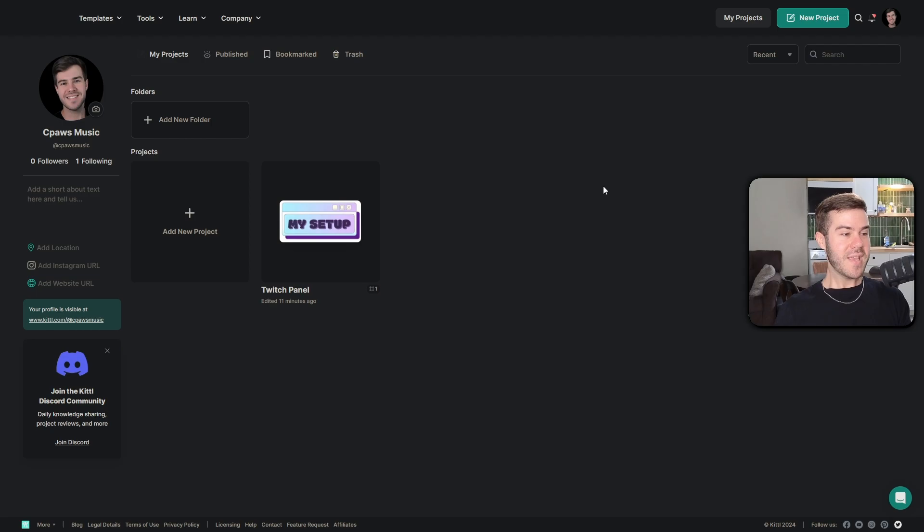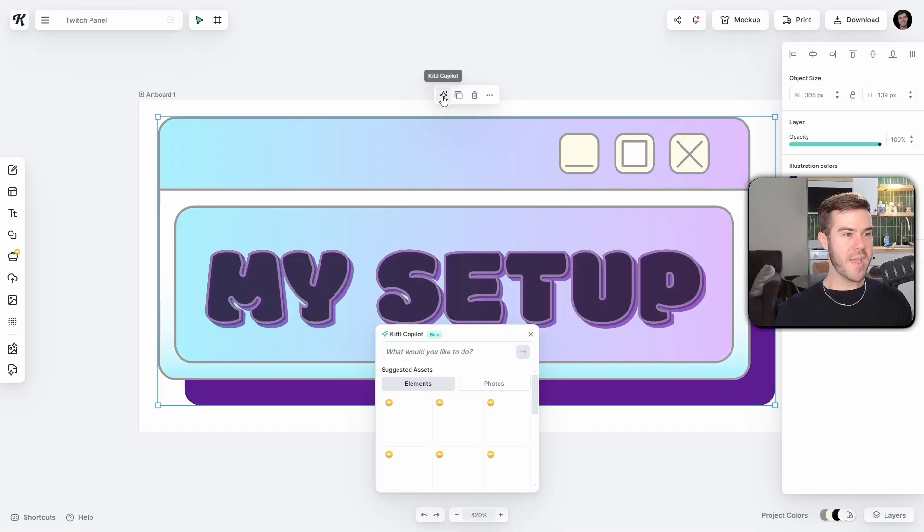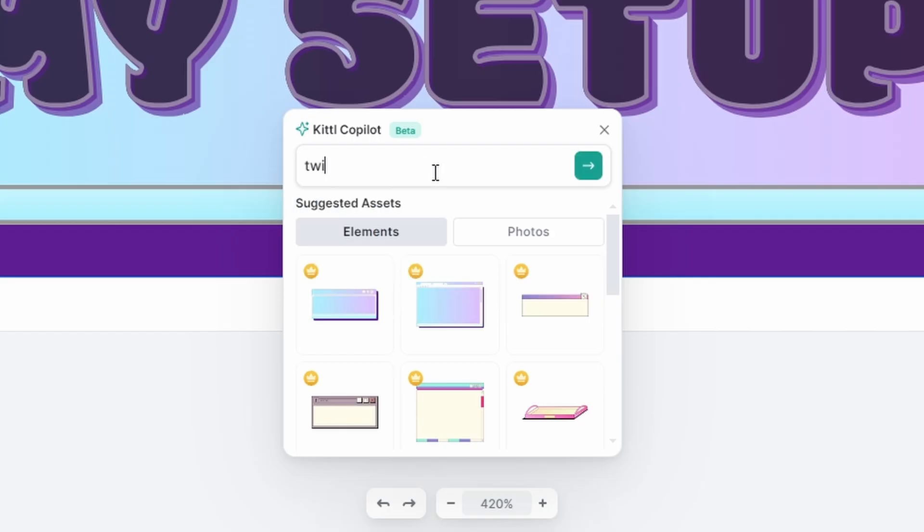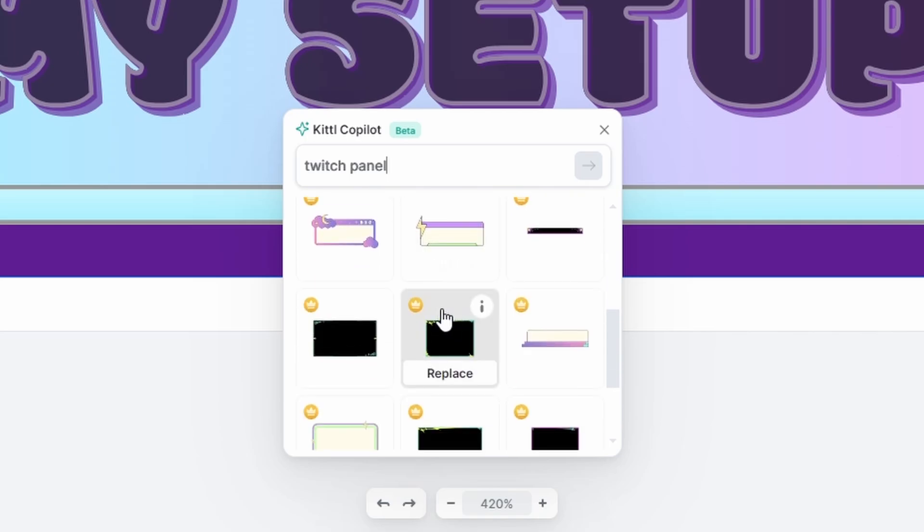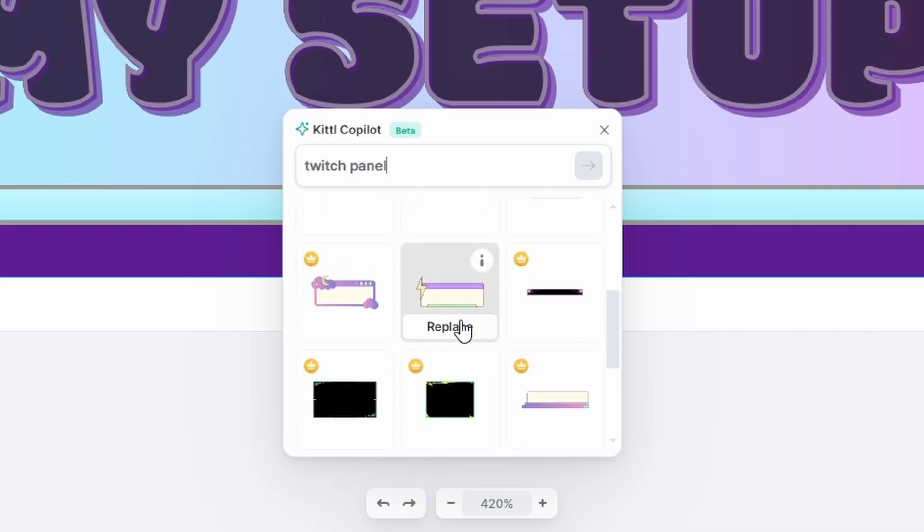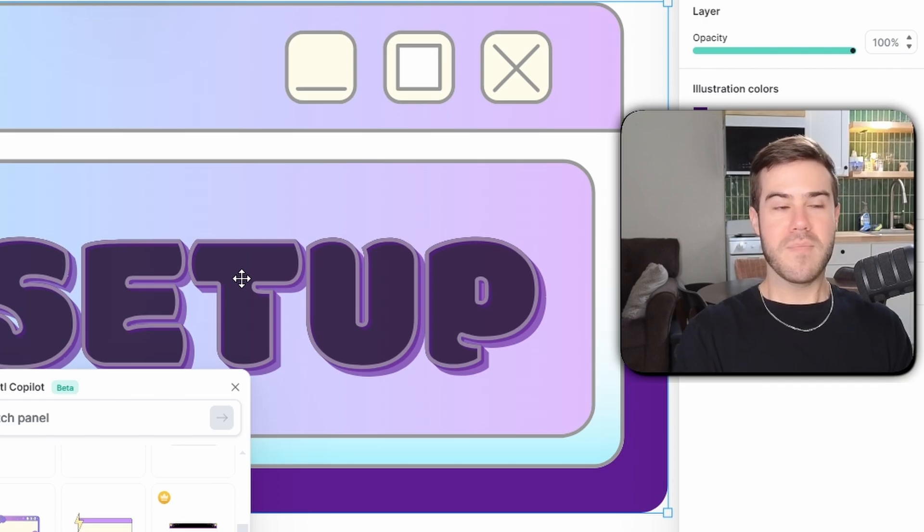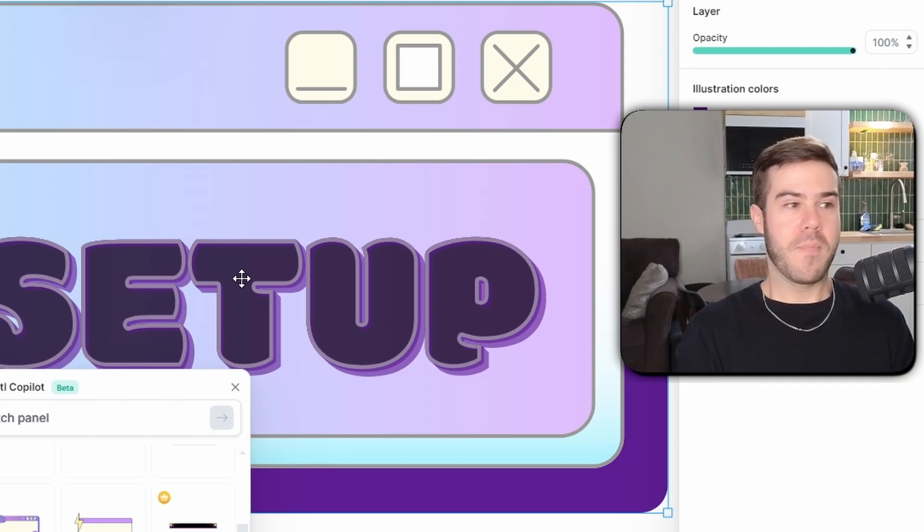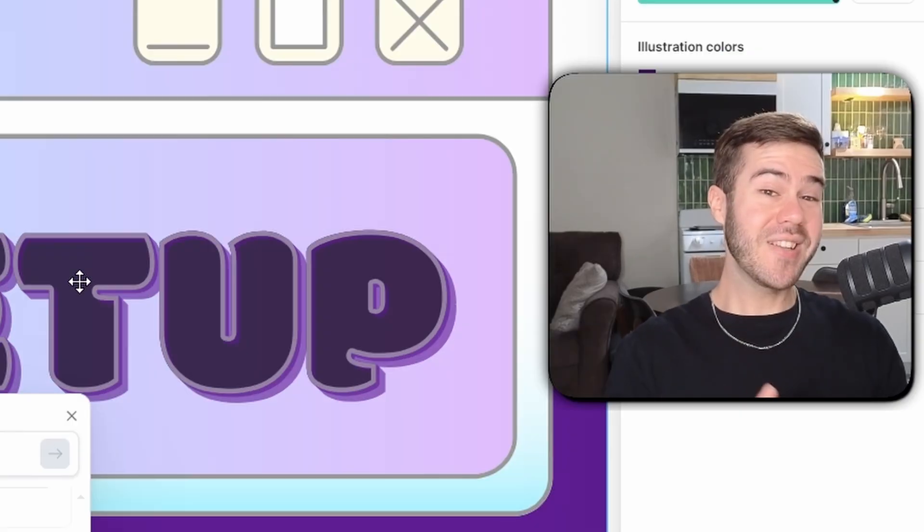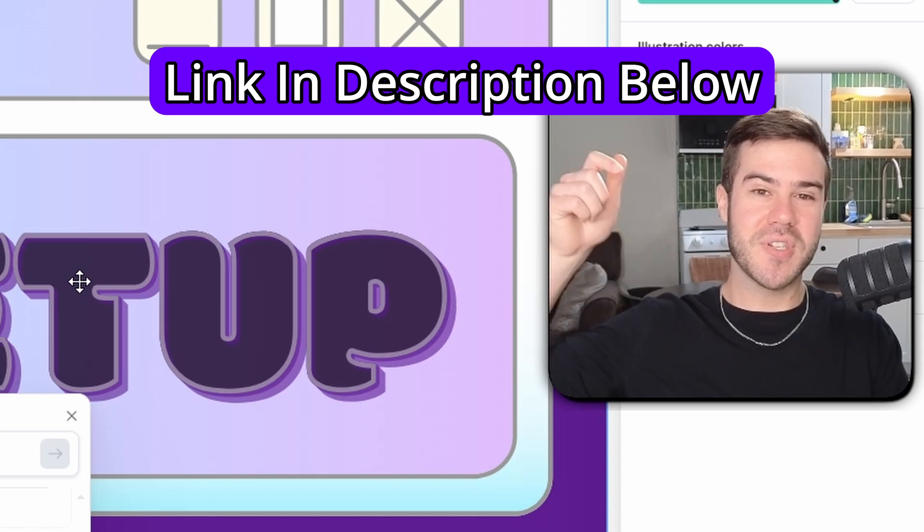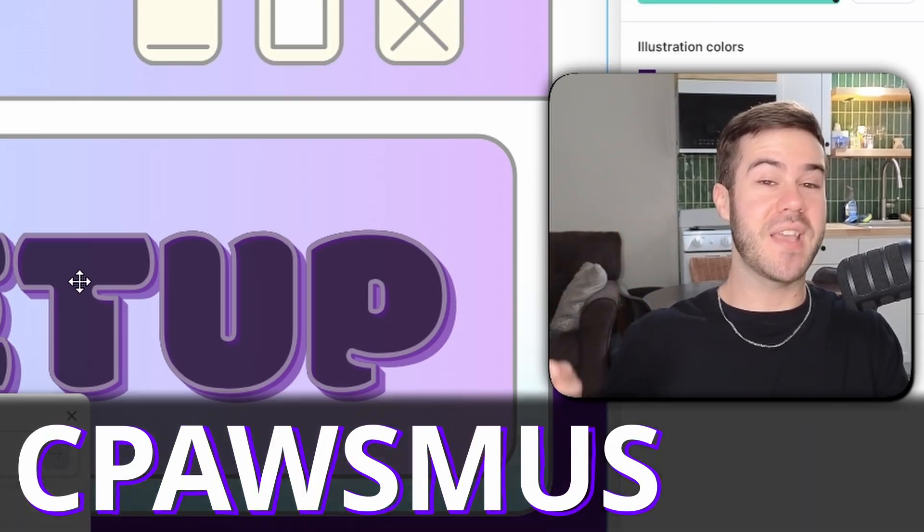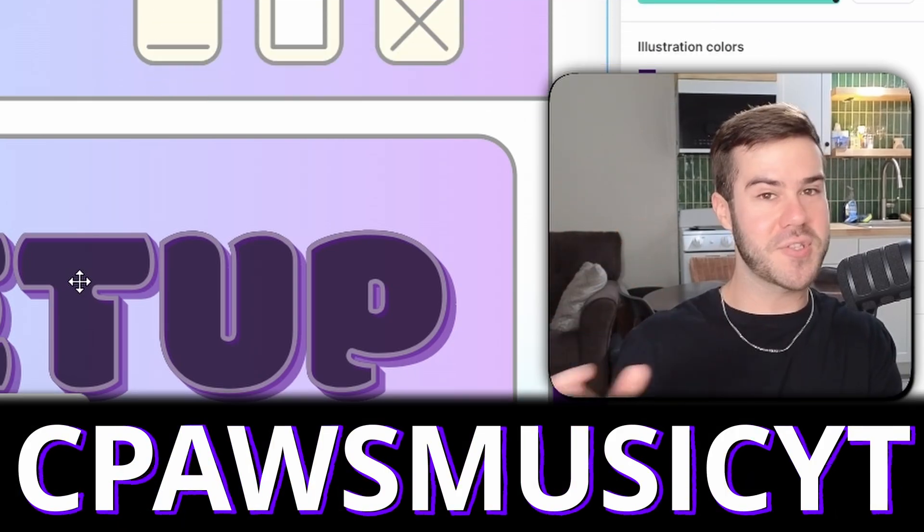As you can see right here, literally all I did was open up a new project. As soon as I opened it, I just went to their copilot, which is basically training wheels for dummies like me. All I did was type in Twitch panel, sent that bad boy. It's gonna generate so many different Twitch panel backgrounds that you can use. All you gotta do is click on one, then you slap some text on it and you're good to go. Literally made a professional looking Twitch panel in a matter of minutes. If you guys wanna try Kittle out for yourself, I'm gonna leave a link in the description down below and you can use this code to save 25% off your first month or first year.